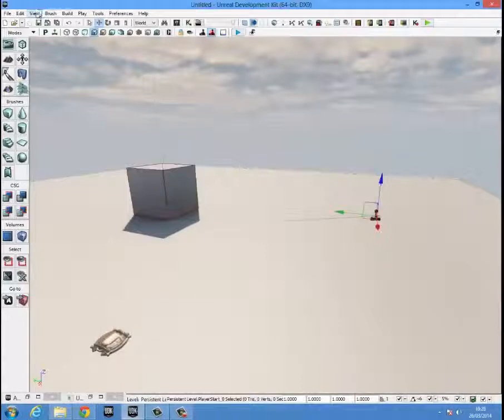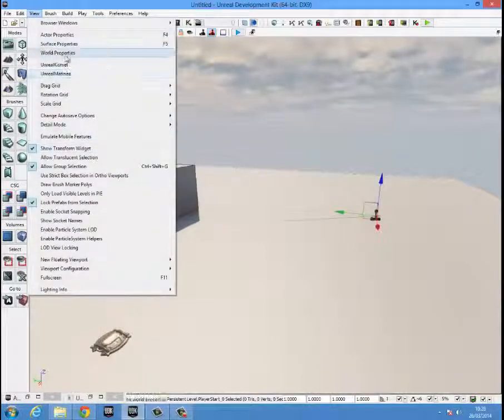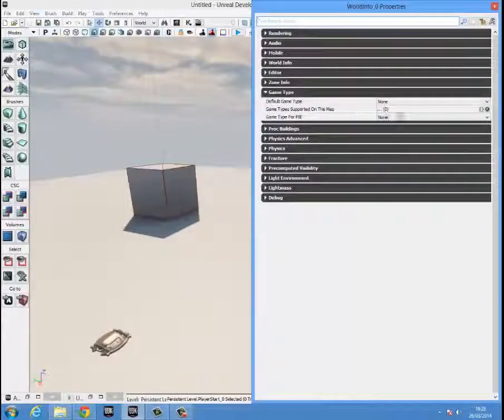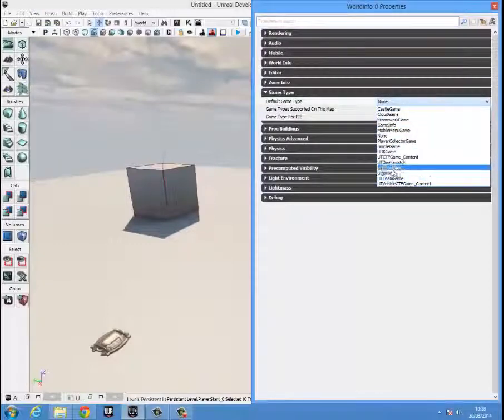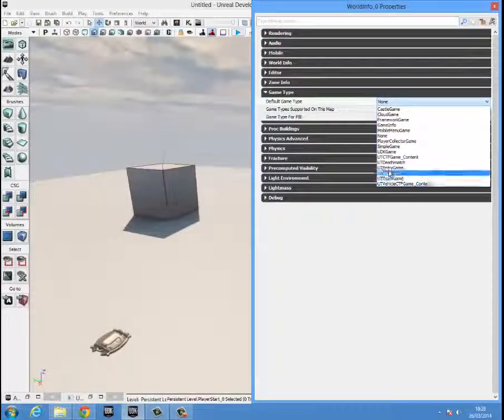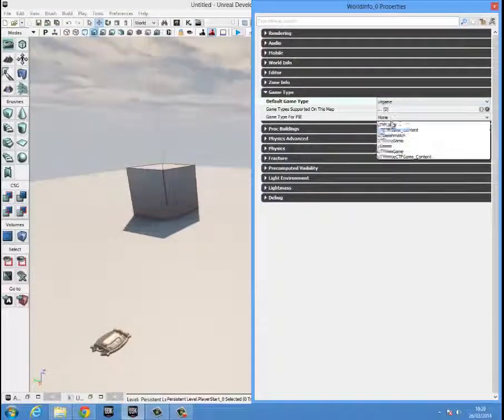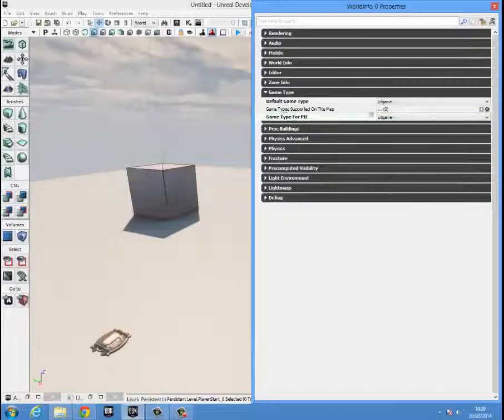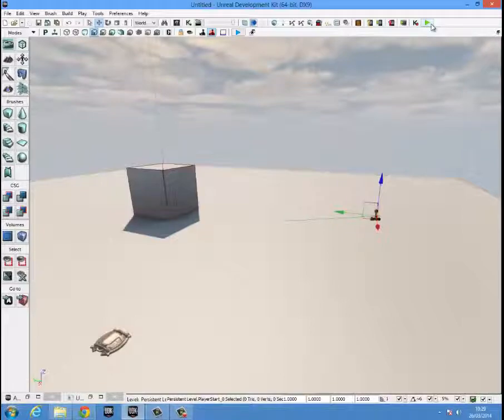Once that is finished, you want to go into your world properties by view, world properties. Your game type, you're going to want to change to UT game. You'll need to change game type for Pi and default game type UT game and it should work perfectly fine.